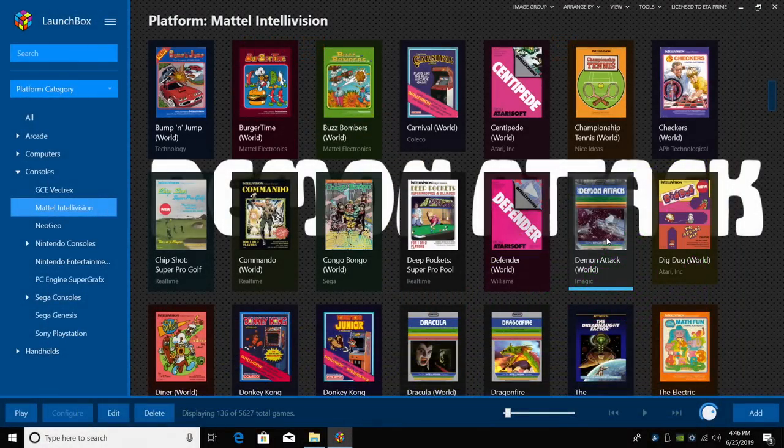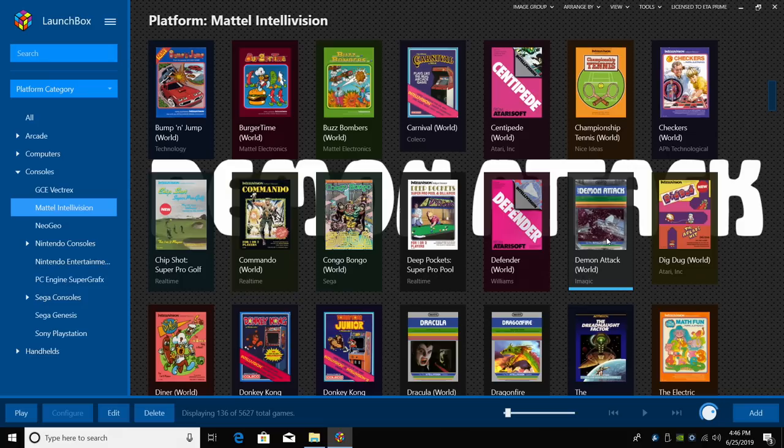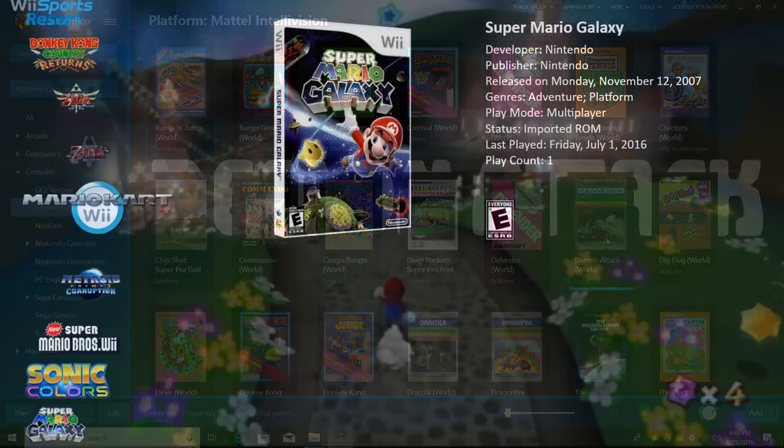So that's pretty much it for this video guys. I really appreciate you watching and hope you set up Mattel Intellivision because there are some really great games here, but overall it's really nice to have this in your LaunchBox collection. If you have any questions, let us know in the comments below. But like always, thanks for watching.